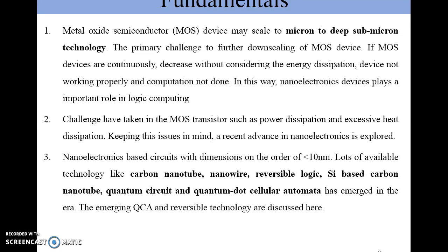In this slide we have covered the fundamentals. Power consumption is a major concern in the physical implementation of MOS-based circuits, that is metal oxide semiconductor-based circuits. Nanoelectronics devices basically play an important role in logic computation with very low power consumption.